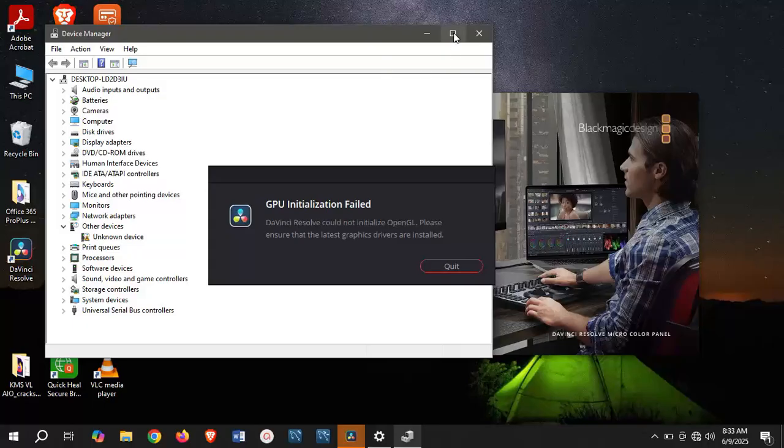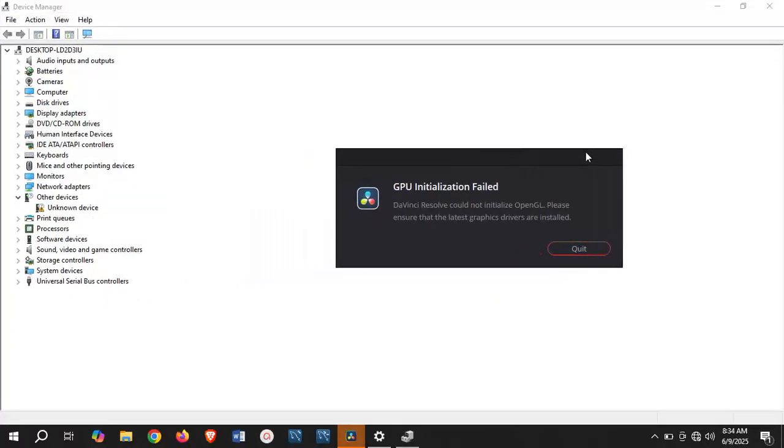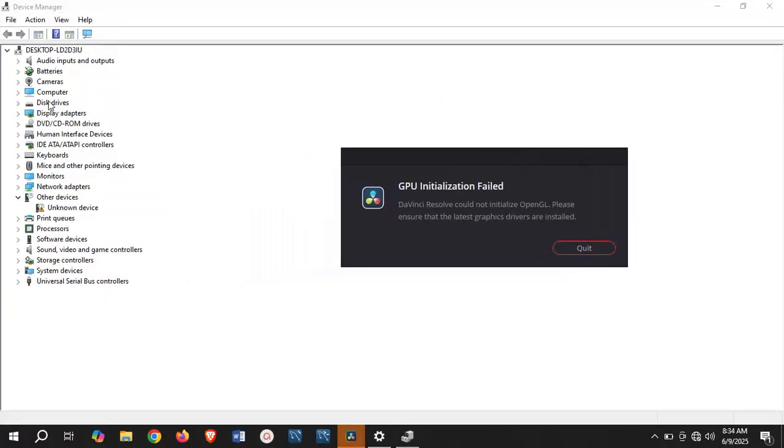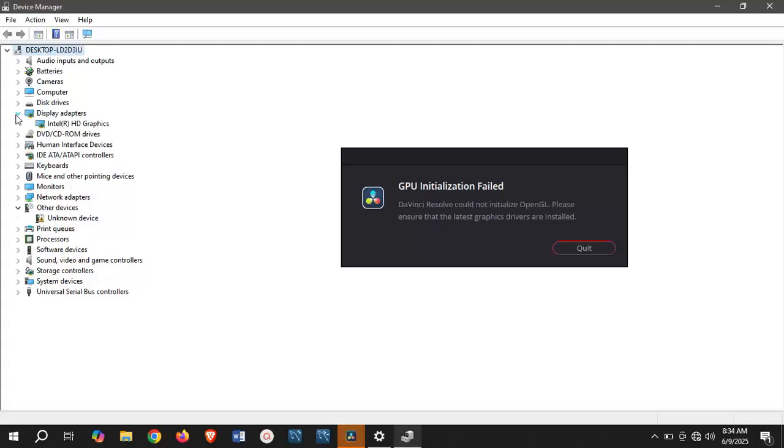Under device manager, go to display adapters. Under the display adapters you're going to see the list. In some cases you may have more than one graphics card you're using on your PC. In my own case, I have only one graphics card which is the Intel R HD graphics.